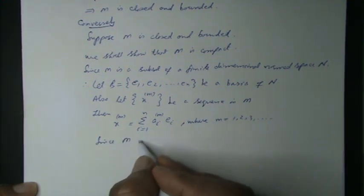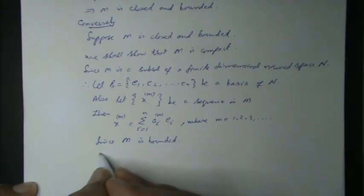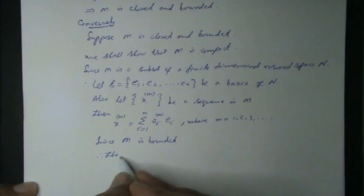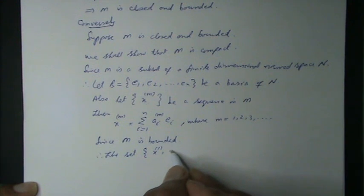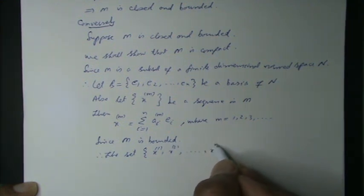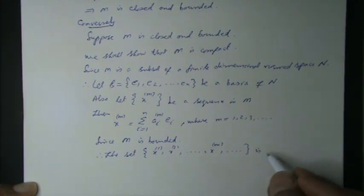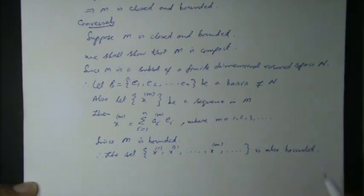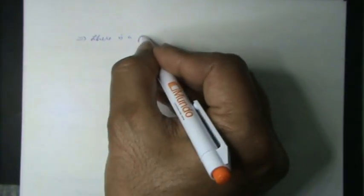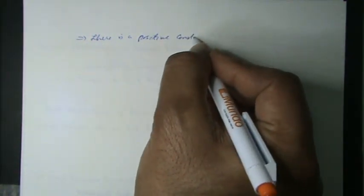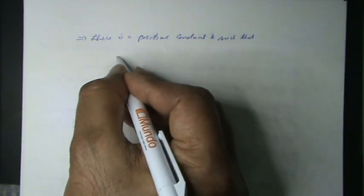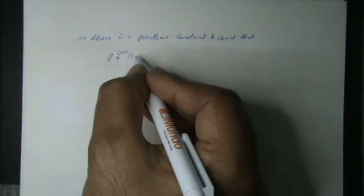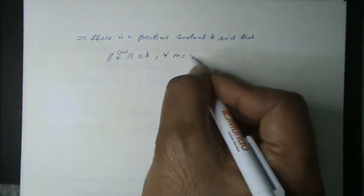Then xM can be written as sigma i from 1 to N of AiM times ei, where M is equal to 1, 2, 3 so on up to infinity, that is M belongs to set of natural numbers or set of positive integers.